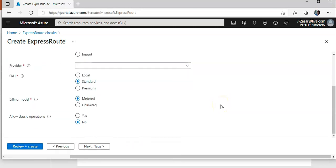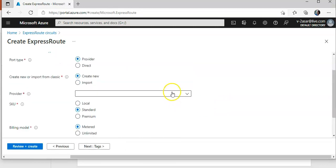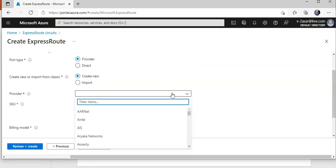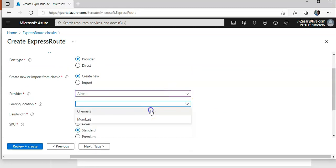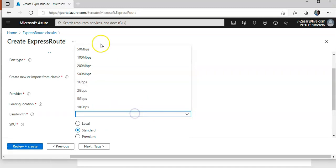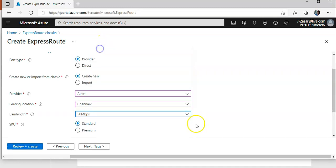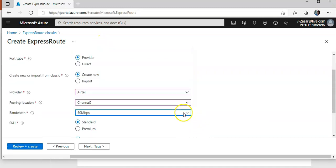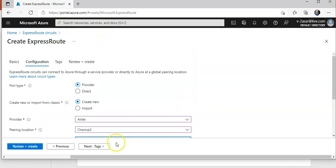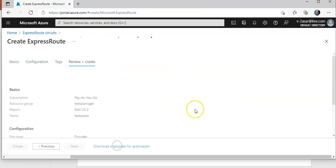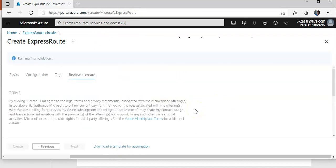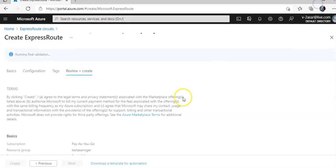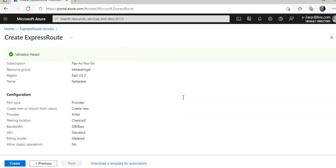I'm going to go with the default. So I don't have a provider, right? Let's say I have Airtel. You need to have a peering location, what kind of bandwidth you would use, standard or premium. It's going to review it. So that is how you create an ExpressRoute circuit if you do not have one, right?